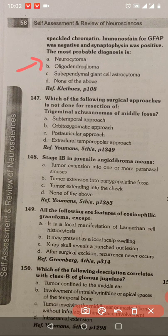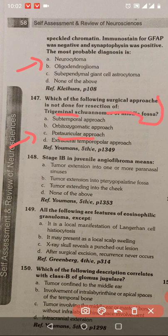This is not known for resection. Not vestibular vein — if you have a post-auricular approach, it is not done with post-auricular approach. Stage 1B is juvenile. Juvenile is 1B. One or more paranasal sinus involvement. 1B — B is both, one or more paranasal sinus.